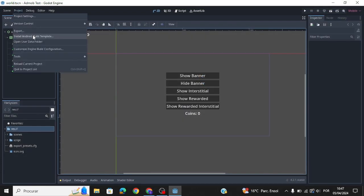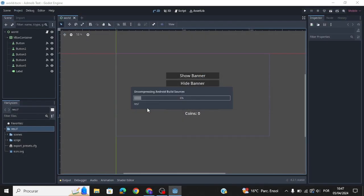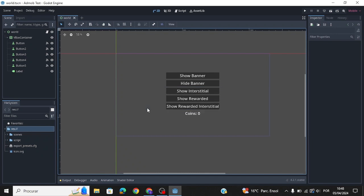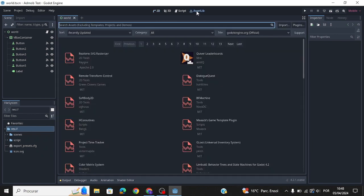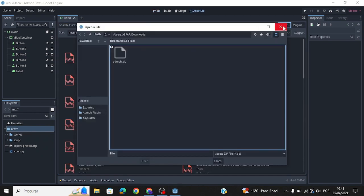After that, install Android Build Template and import the plugin.